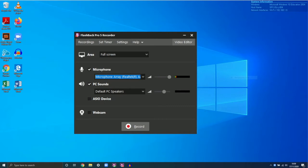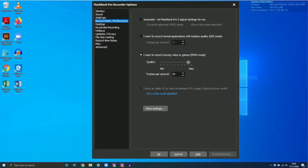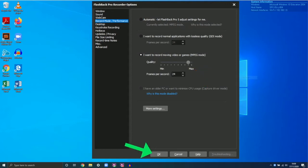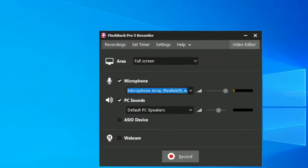Before we start recording, we first want to make sure that our frame rate settings are correct. To do this, we're going to go to Settings, navigate down to Record Mode/Performance, and ensure our frames per second is set to 24. If the frames are less, your video will look quite jumpy and a bit jarring. Click OK.